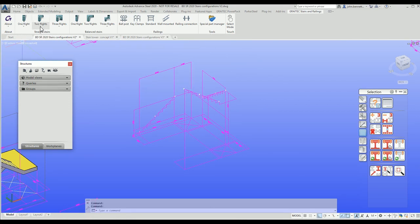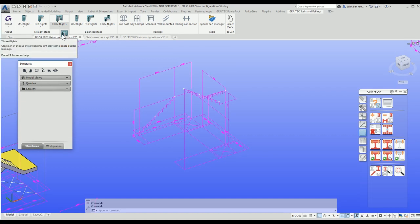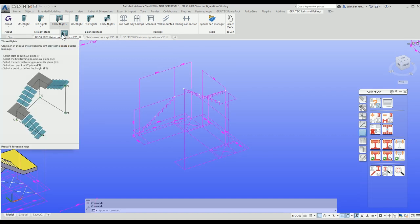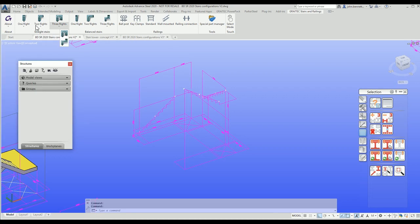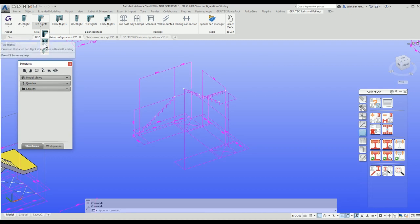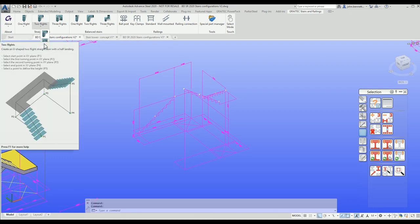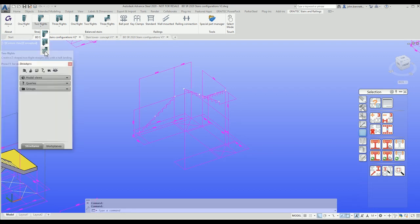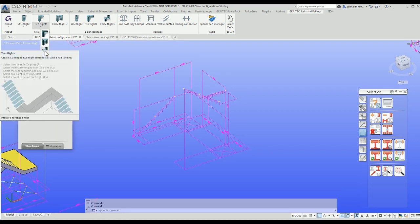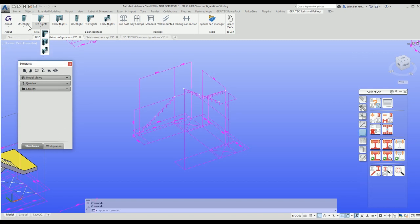Straight stairs are focused on stairs that have rectangular landings and straight flights. Two quarter landings for a three-flight configuration. For a two-flight you have right turn, left turn, dog leg, and U-shape or switchback configurations.